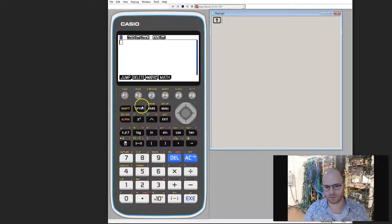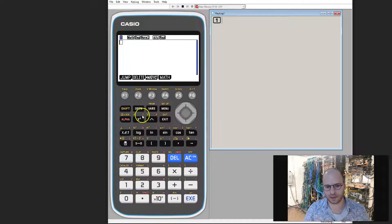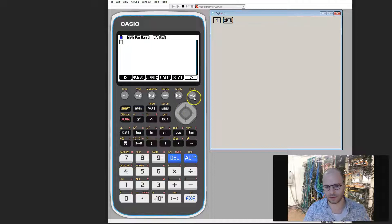From here we need to go through a few sub menus. To start off, we press option then we press F6 to go across.